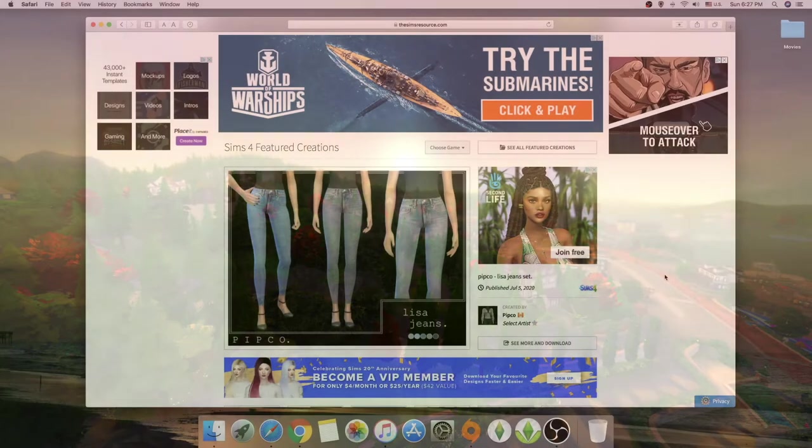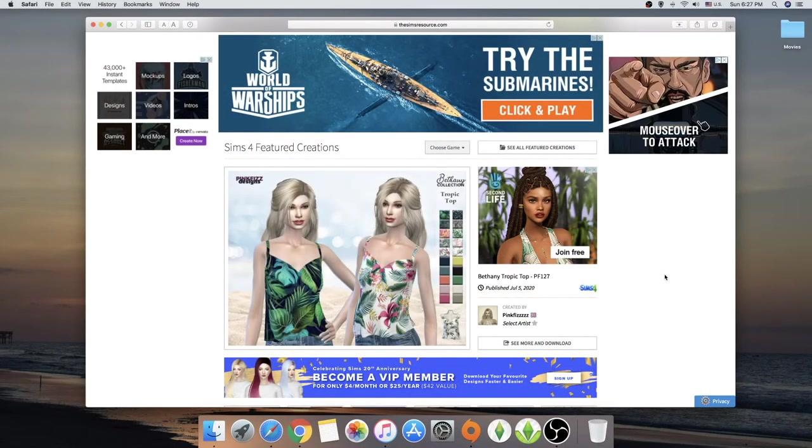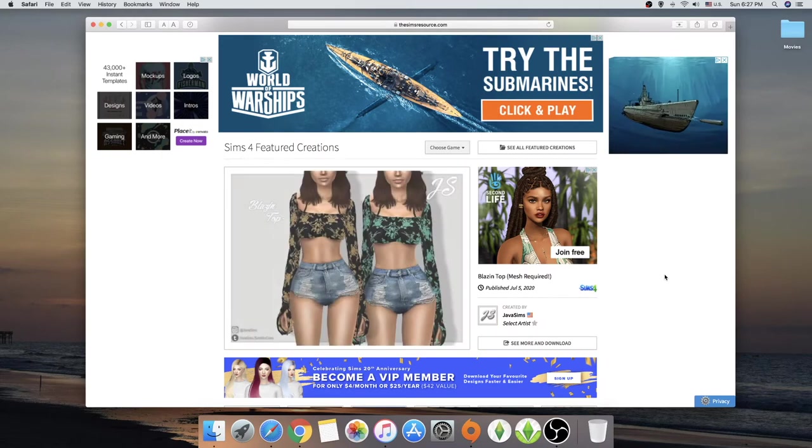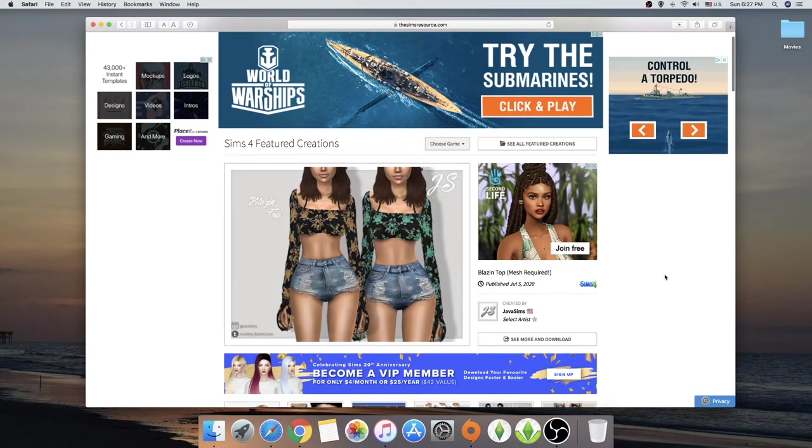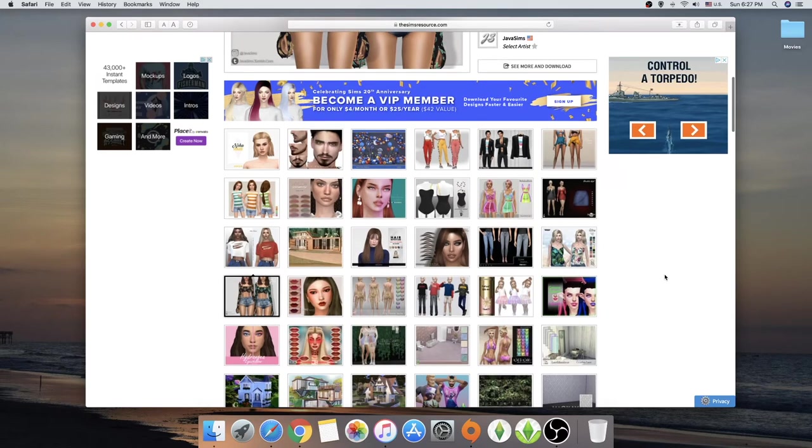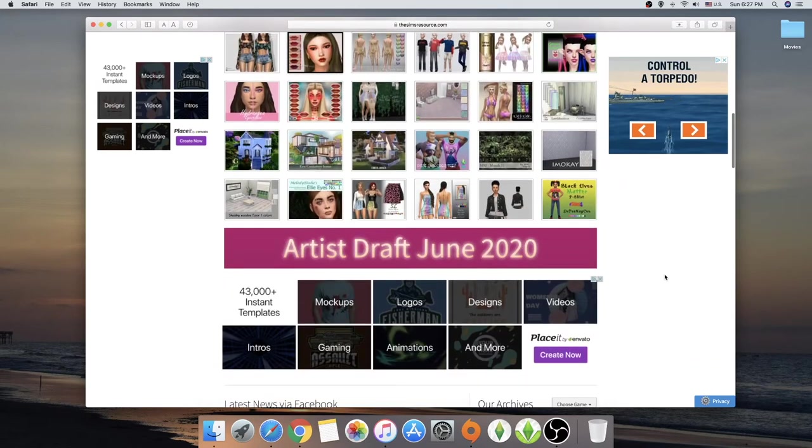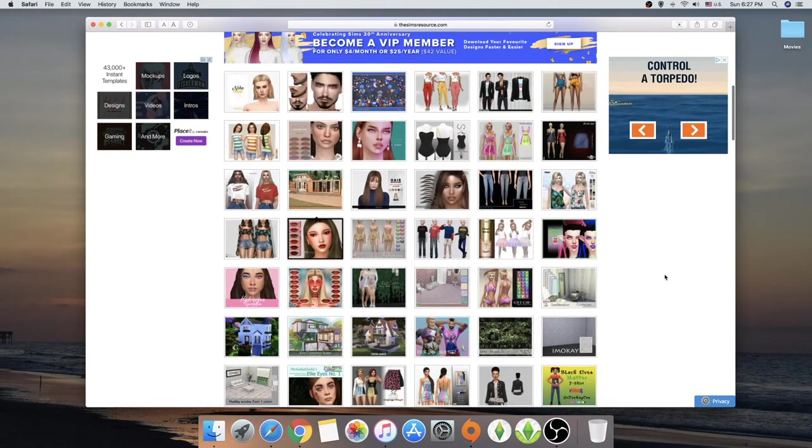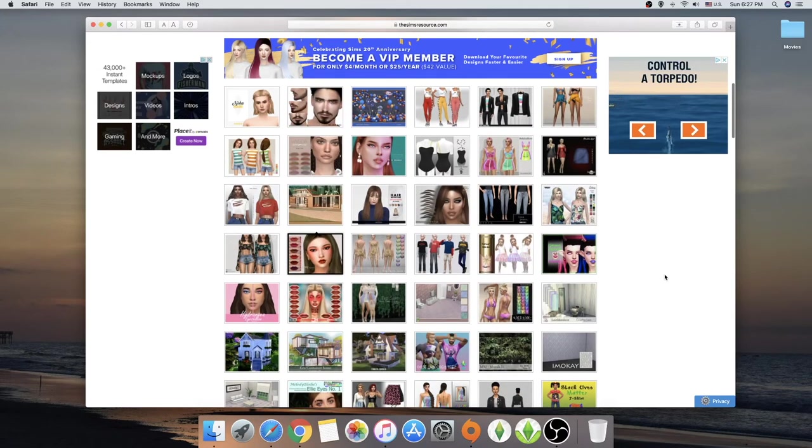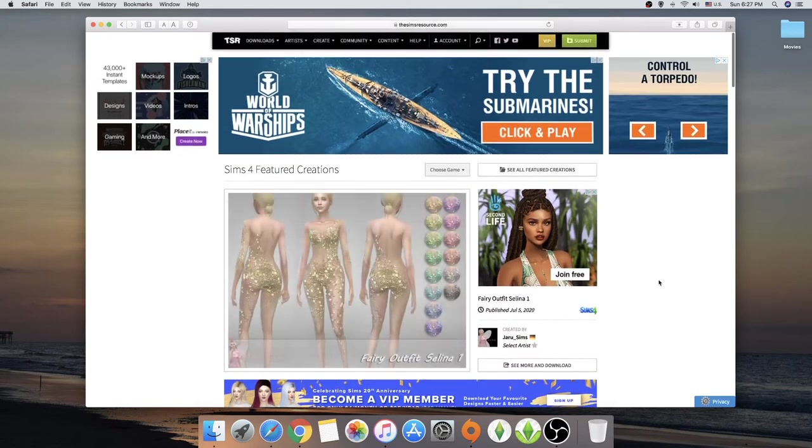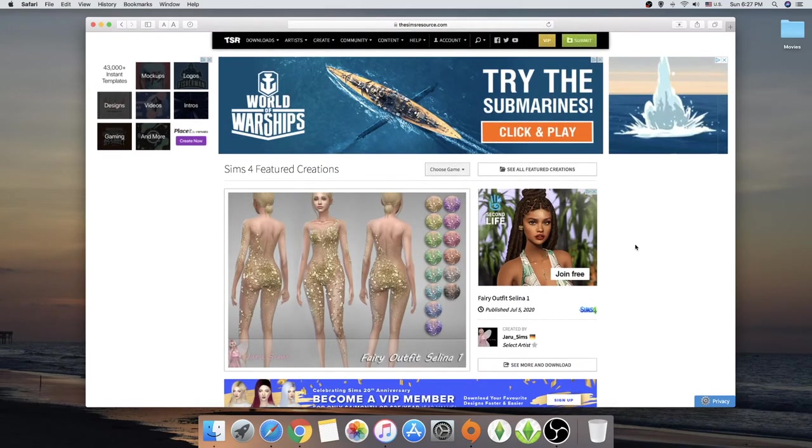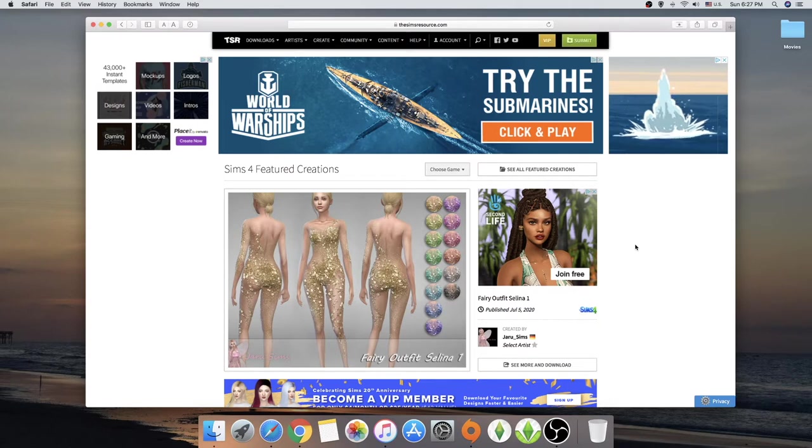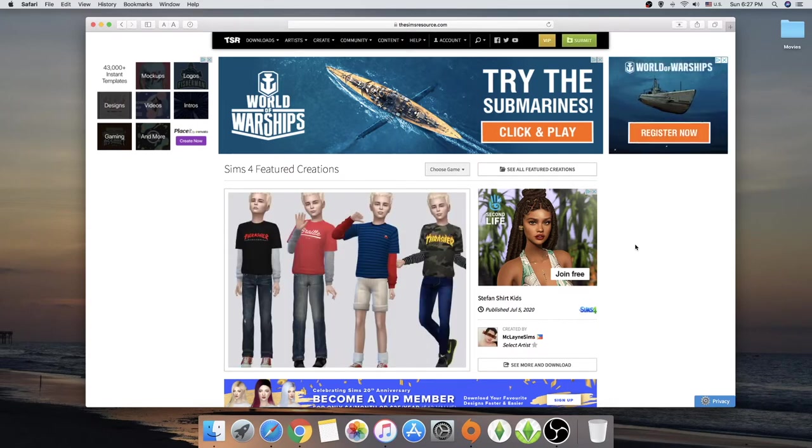So right now I am right back in the Sims 4 store, one of my very interesting pages that I go through to download some custom content. And I am actually very curious to see what I can find because I am seeing some new stuff, some new cool stuff. So if you're new to this custom content thing, just know that I am going to always link down below the mods, not the mods, the custom content that I am going to download especially.